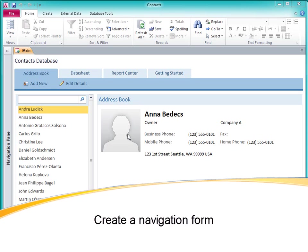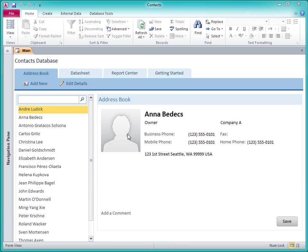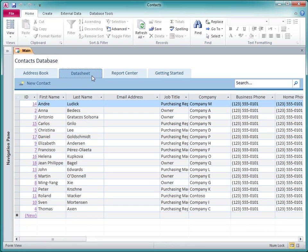If you've used any of the Access 2010 Web Database templates, you've used a navigation form. In the Contacts Web Database, the main form is a navigation form.